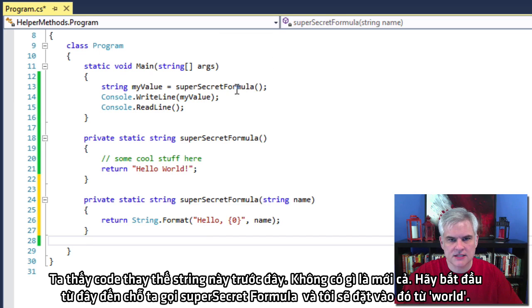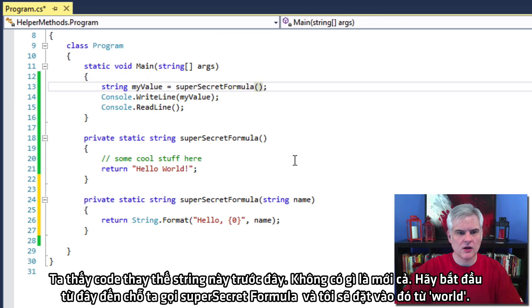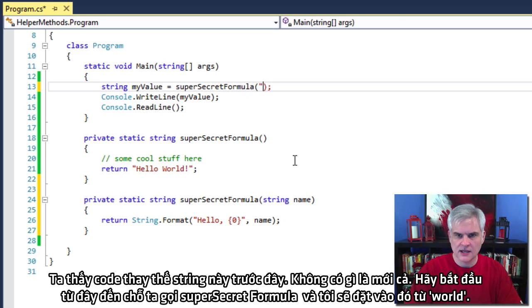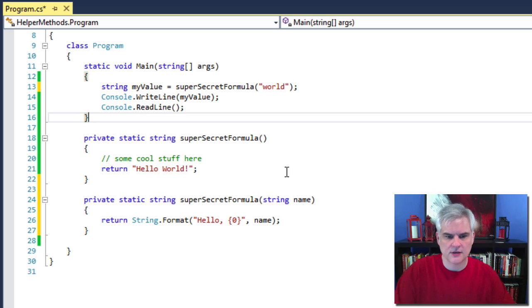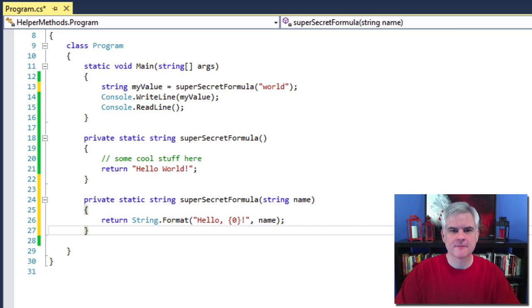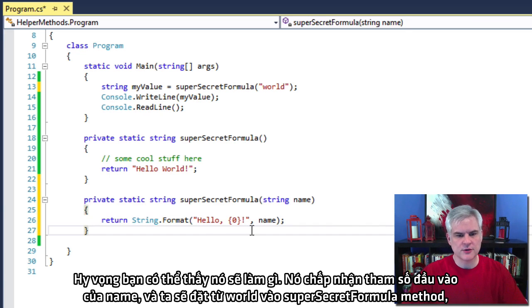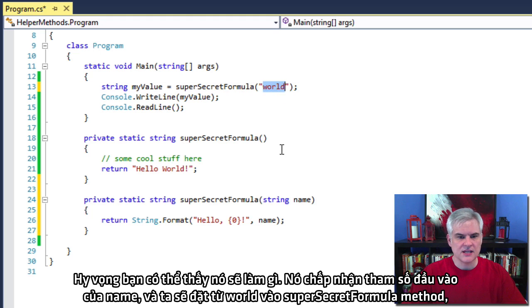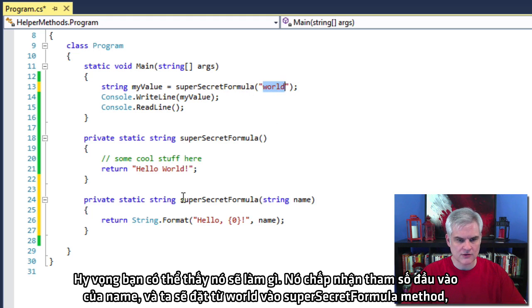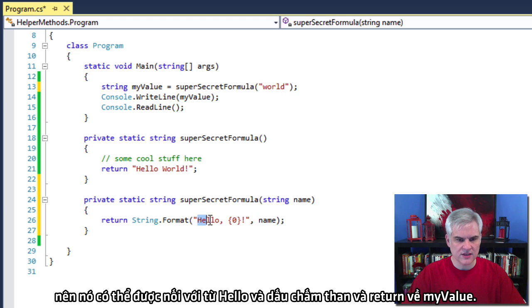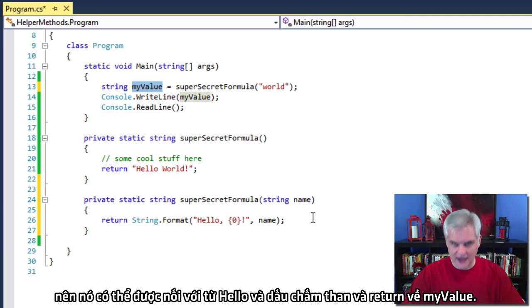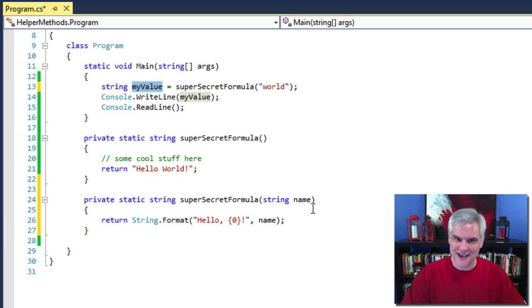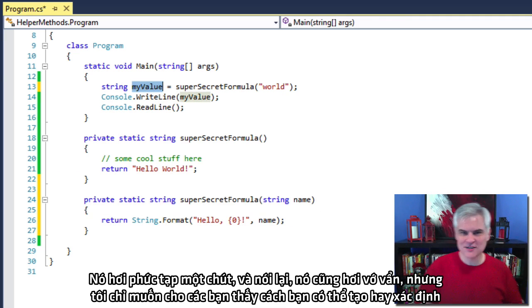And I'm going to create an input parameter called name. It'll be a type string. And here I'm going to return string dot format. What is this string dot format? Hello. And then we've seen this replacement string replacement code before. That shouldn't be new. Great. Now let's go up here to where we call super secret formula. And I'm going to pass in the literal string world.